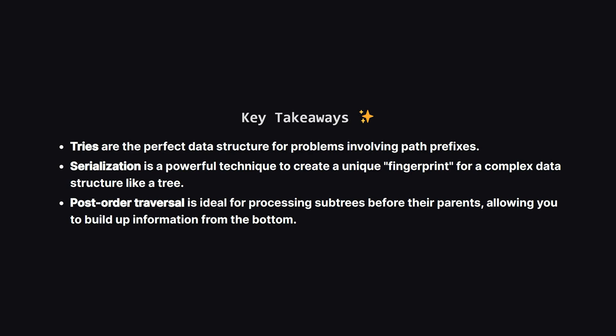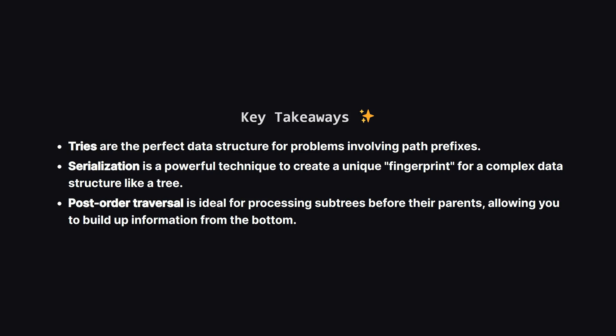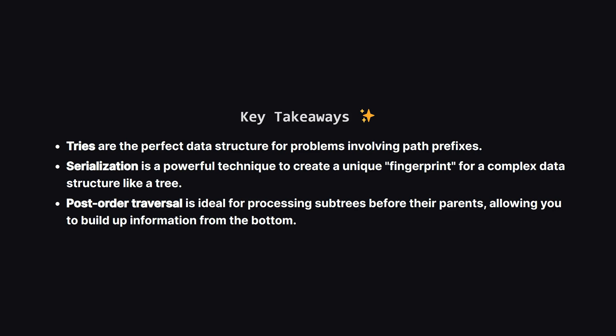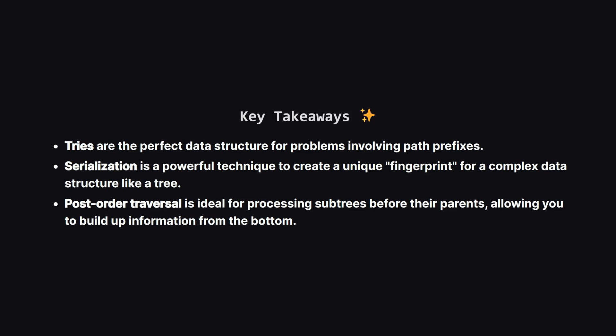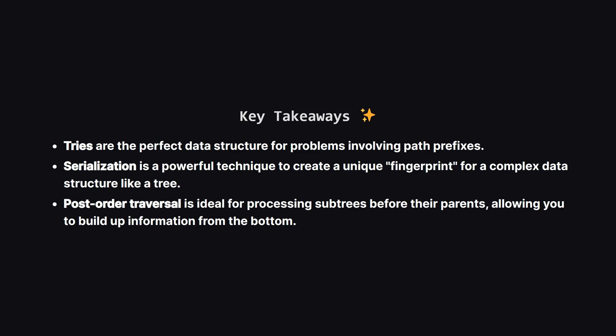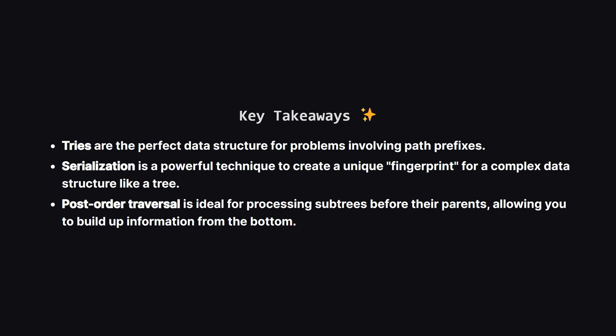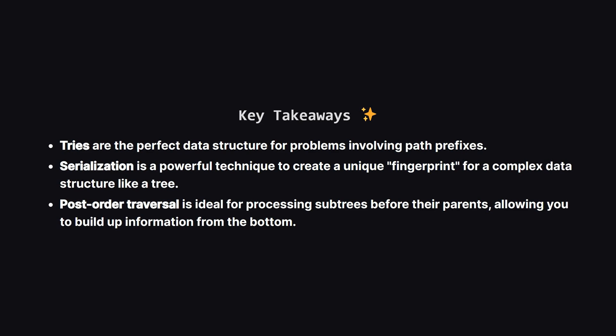So what are the big ideas to take away from this problem? First, whenever you see problems about file paths or string prefixes, your mind should immediately think of a trie. It's almost always the right tool for the job.